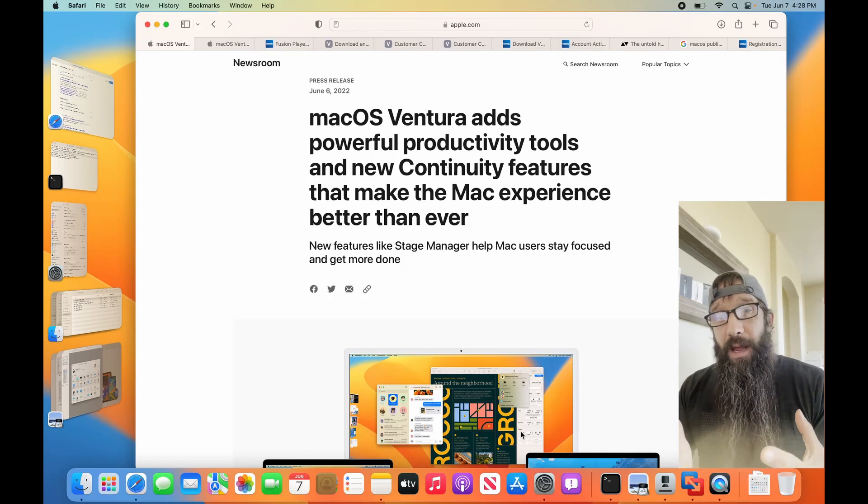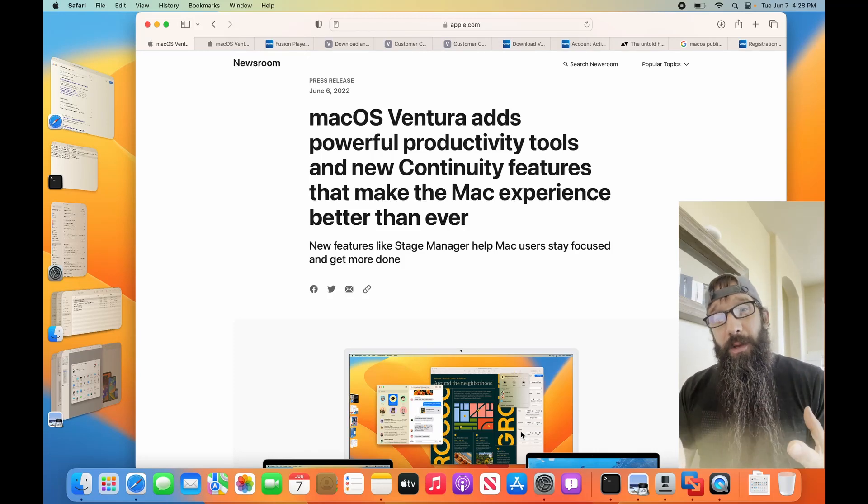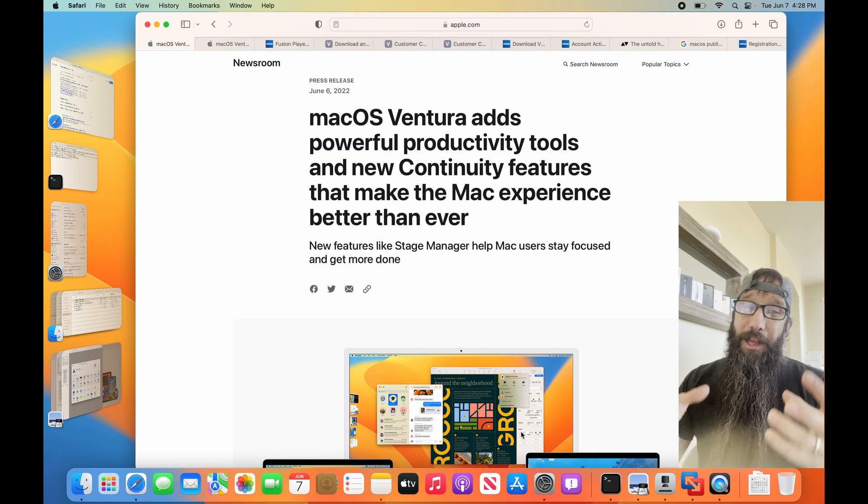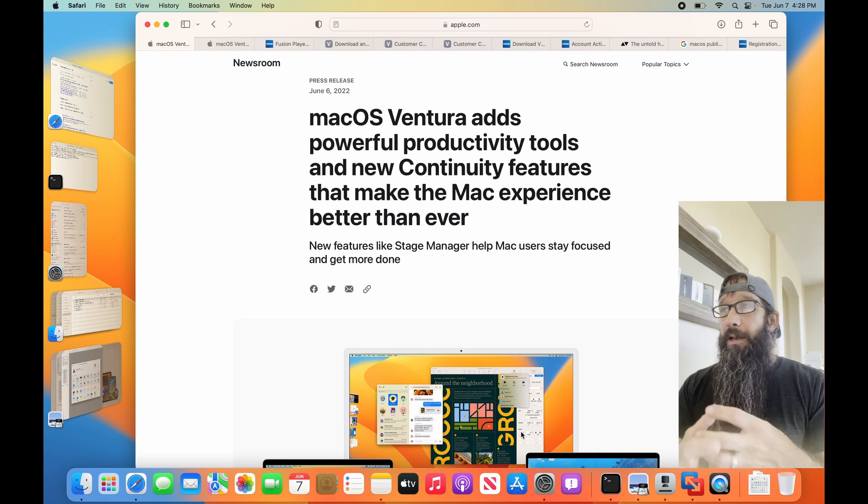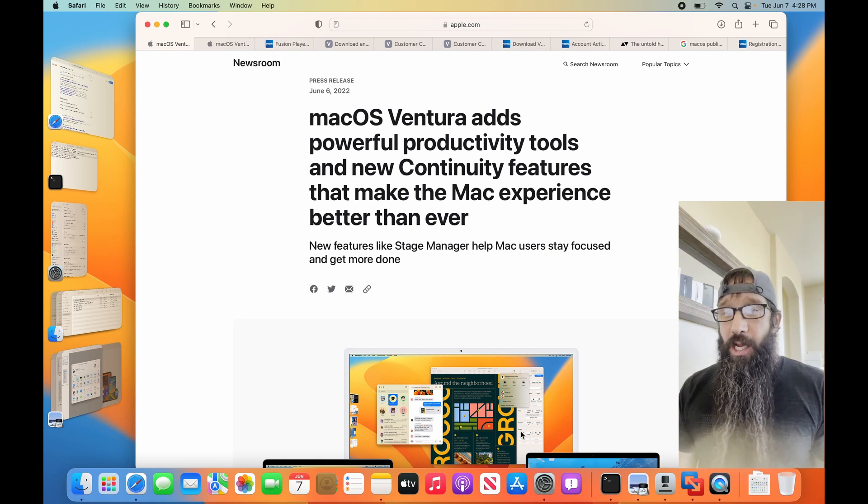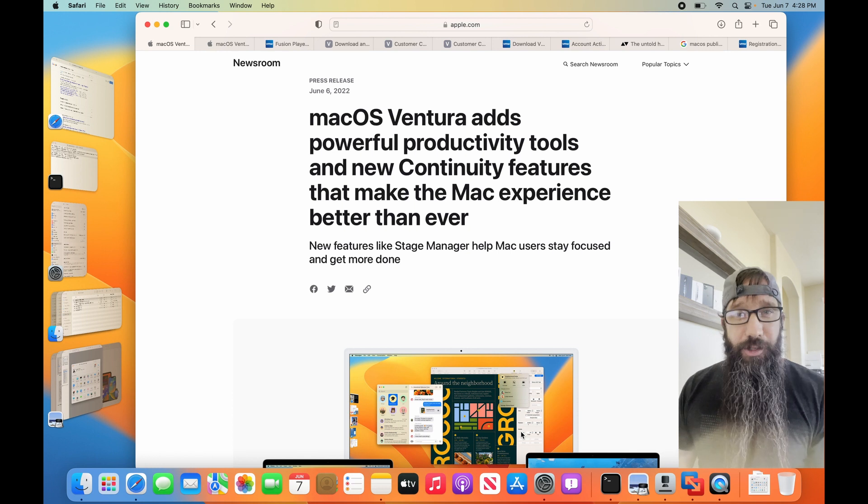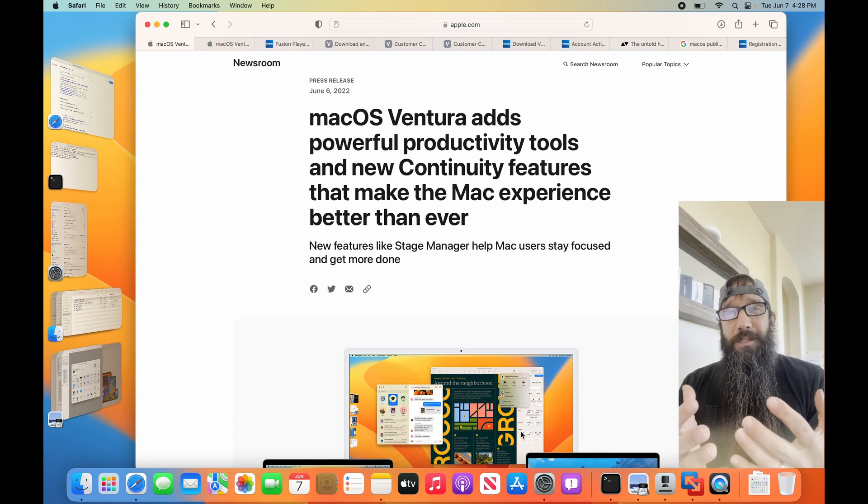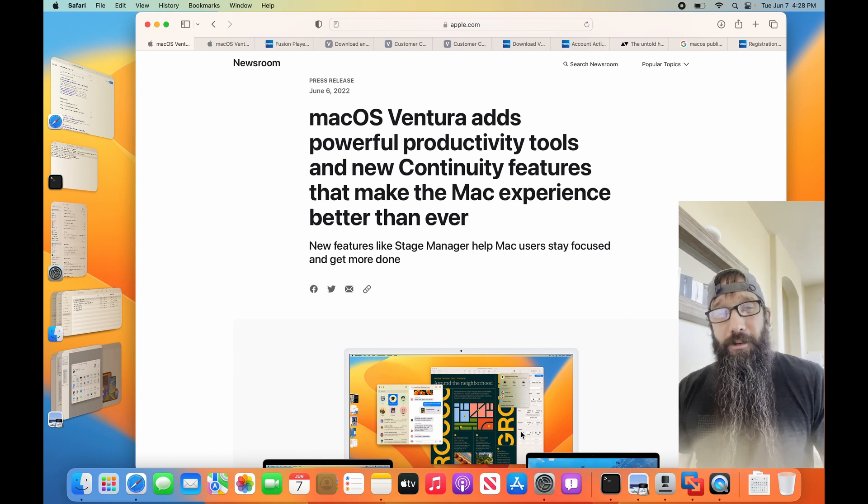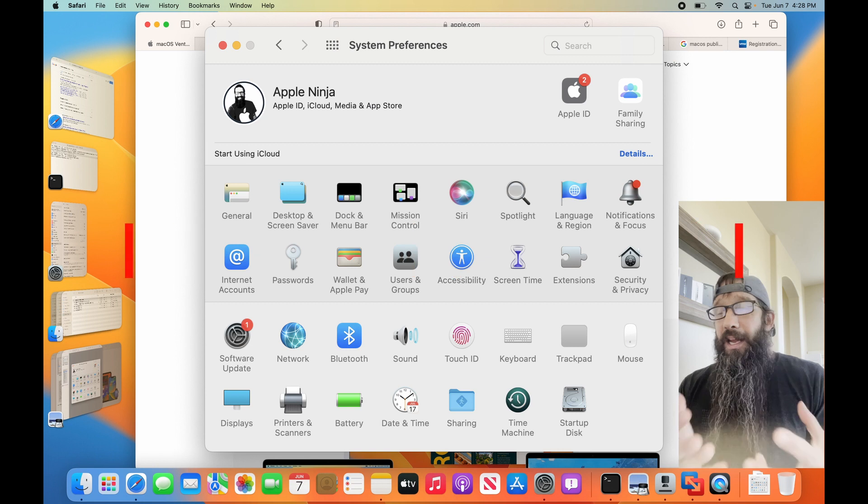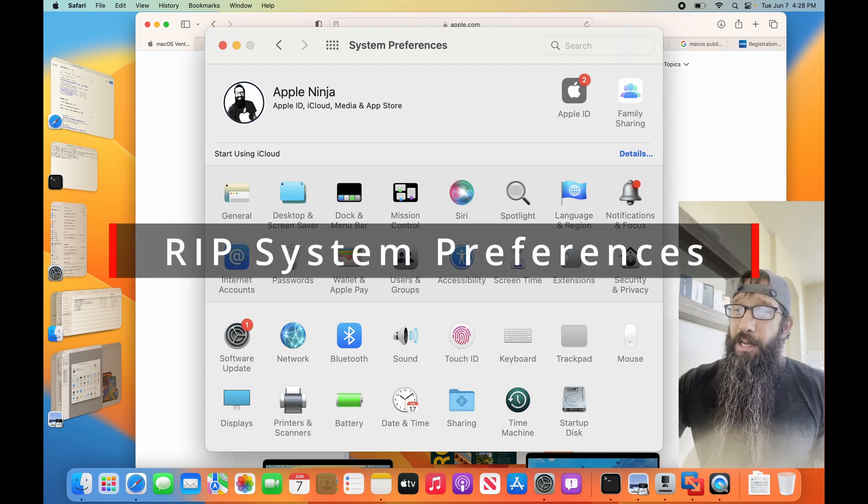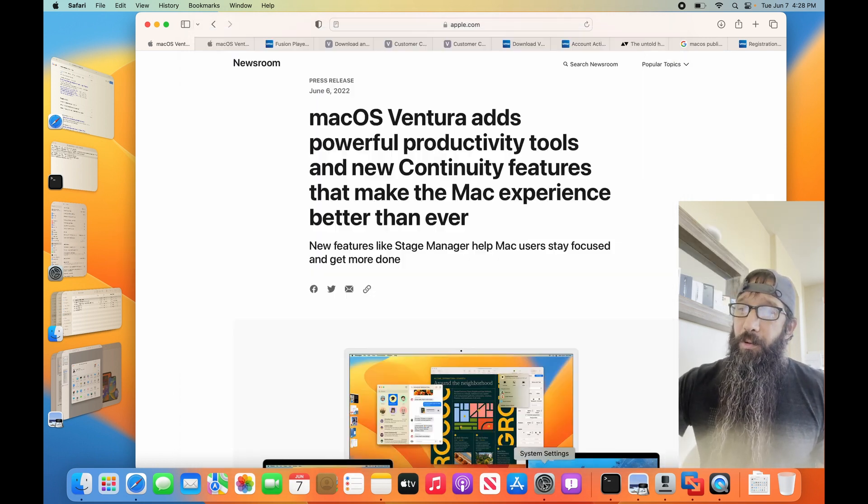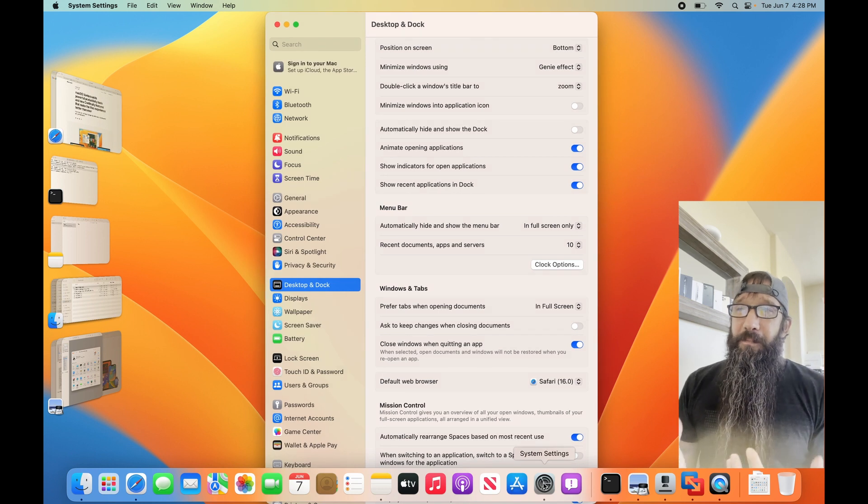I've been using macOS 13 Ventura for a little bit, and I found that the biggest change that I feel like they didn't even mention was that System Preferences is dead. It has been replaced with the new System Settings.